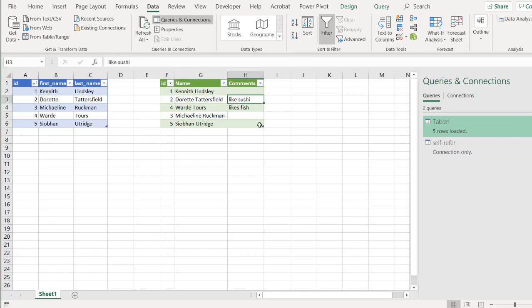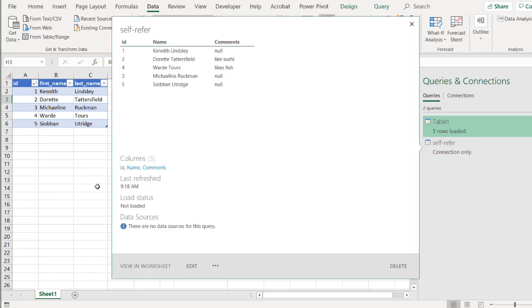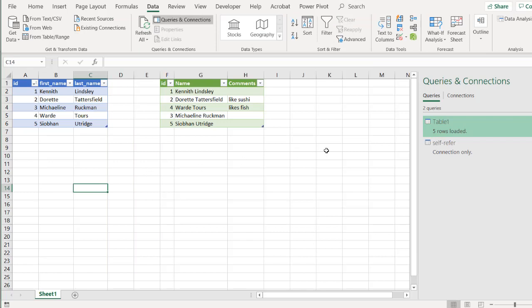So that's a way that we can create a self referencing table. If we had the output of Power Query, we wanted to add some columns there and we want to refresh that to include that in our output. This is how you can do it by creating a connection only self referencing table and merging it with the original table, which is that output. So I hope that helps. Thanks for watching.